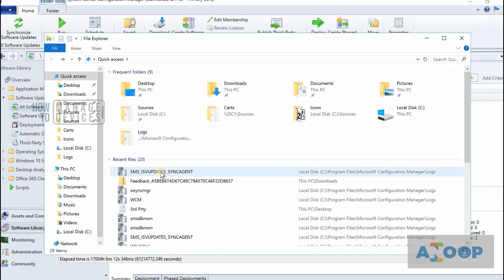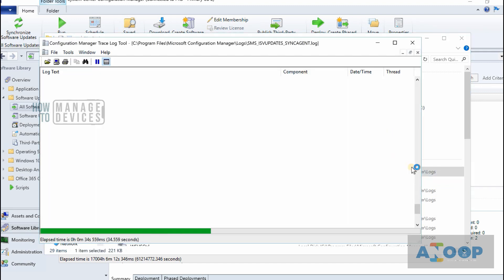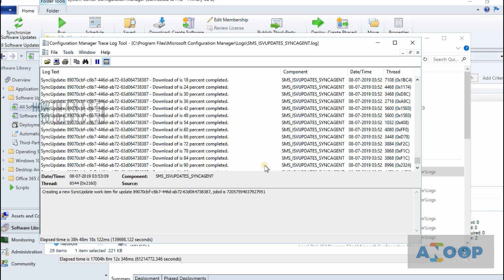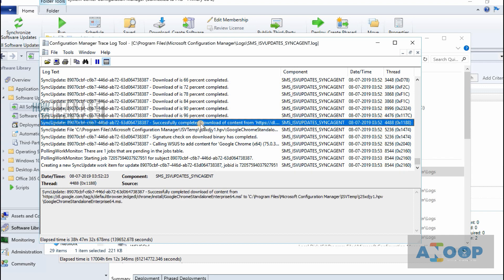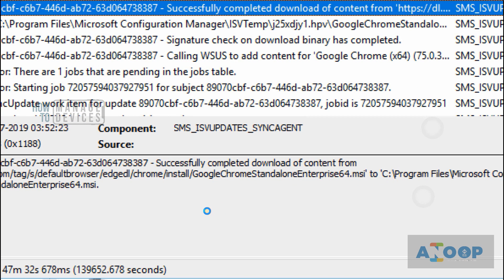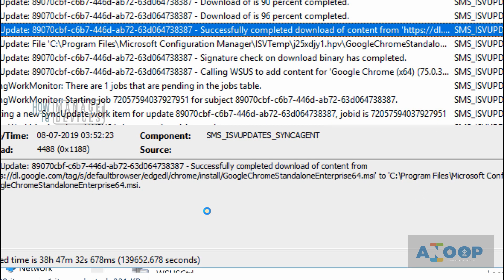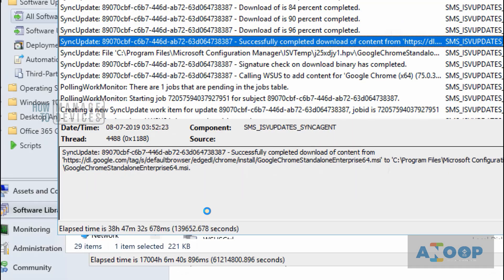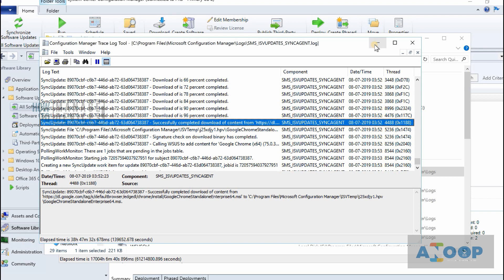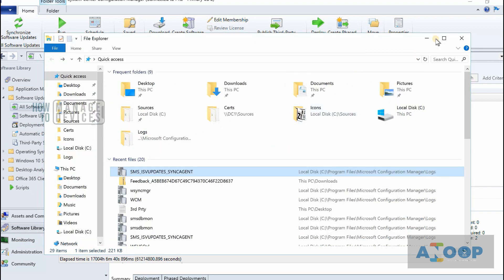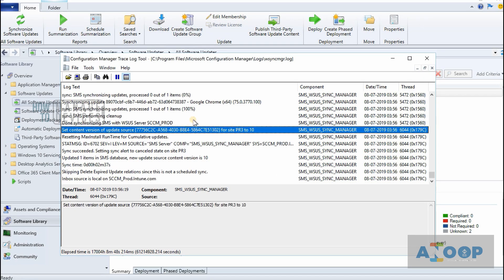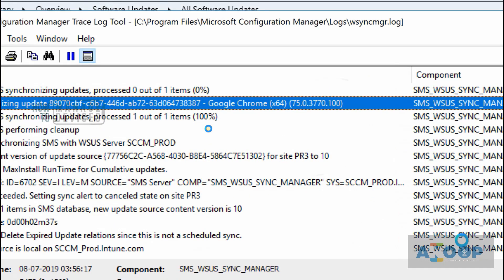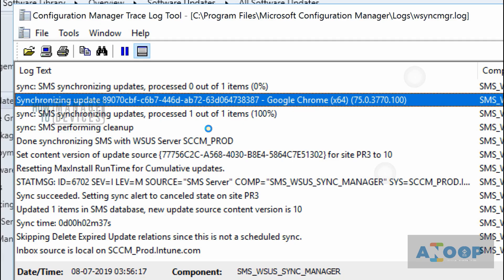Let's go back and check the log file. The Chrome standalone update got downloaded, as you can see. The Chrome update got synchronized as per the WSyncMgr log.